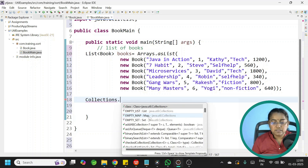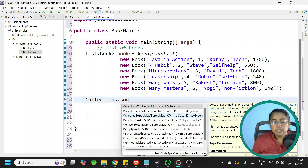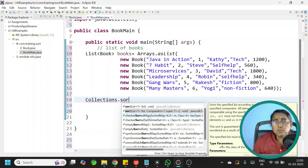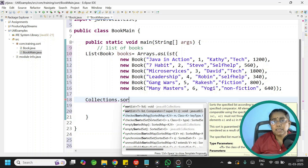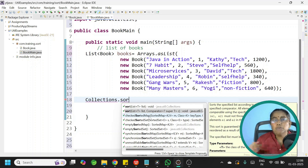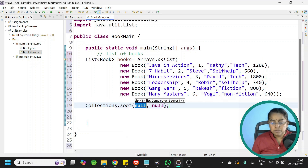To sort the list of books we use Collections.sort, which is a static method. We go for the second overloaded method which takes two parameters. The first parameter is the list of books, and the second parameter is a Comparator interface — you need to provide the implementation of Comparator.